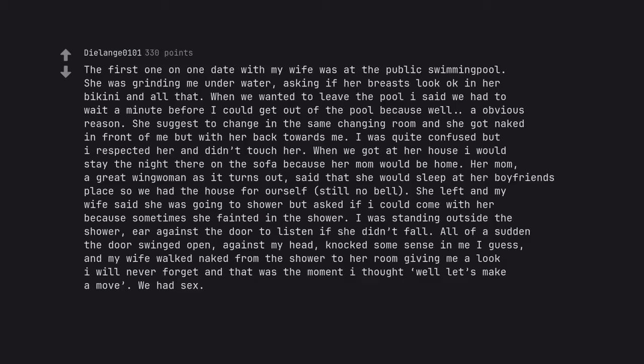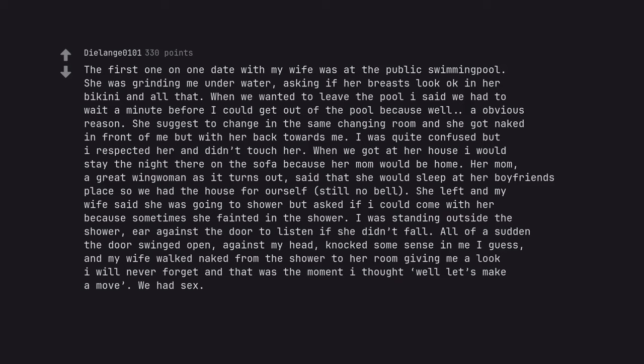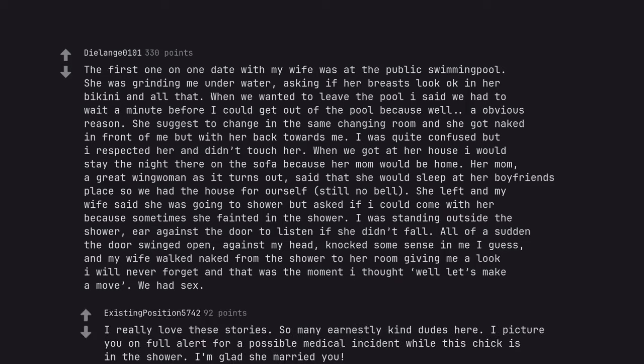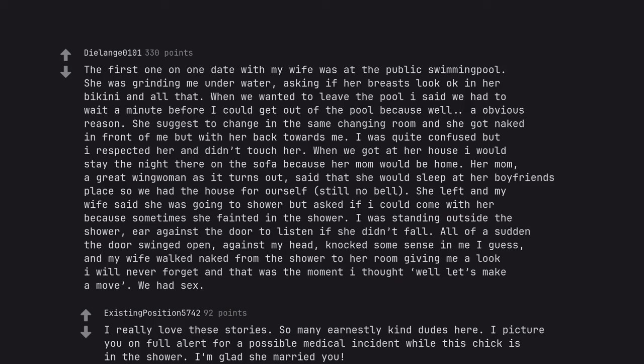The first one on one date with my wife was at the public swimming pool. She was grinding me underwater, asking if her breasts look okay in her bikini and all that. When we wanted to leave the pool I said we had to wait a minute before I could get out of the pool because well, obvious reason. She suggested changing in the same changing room and she got naked in front of me but with her back towards me. I was quite confused but I respected her and didn't touch her. When we got at her house I would stay the night there on the sofa because her mom would be home. Her mom, a great wing woman as it turns out, said that she would sleep at her boyfriend's place so we had the house for herself, still no bell. She left and my wife said she was going to shower but asked if I could come with her because sometimes she fainted in the shower. I was standing outside the shower, ear against the door listening. I really love these stories. So many earnestly kind dudes here. I picture you on full alert for a possible medical incident while this chick is in the shower. I'm glad she married you.